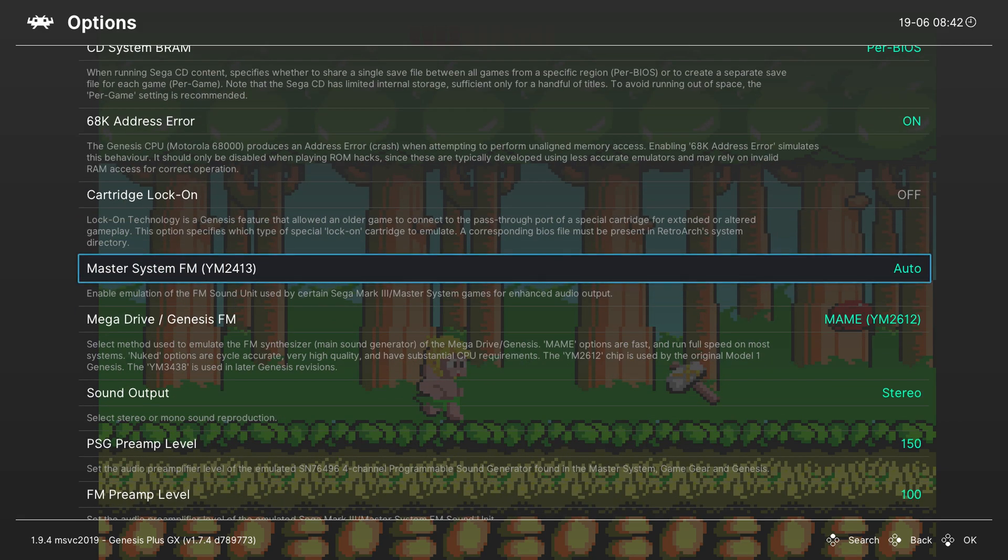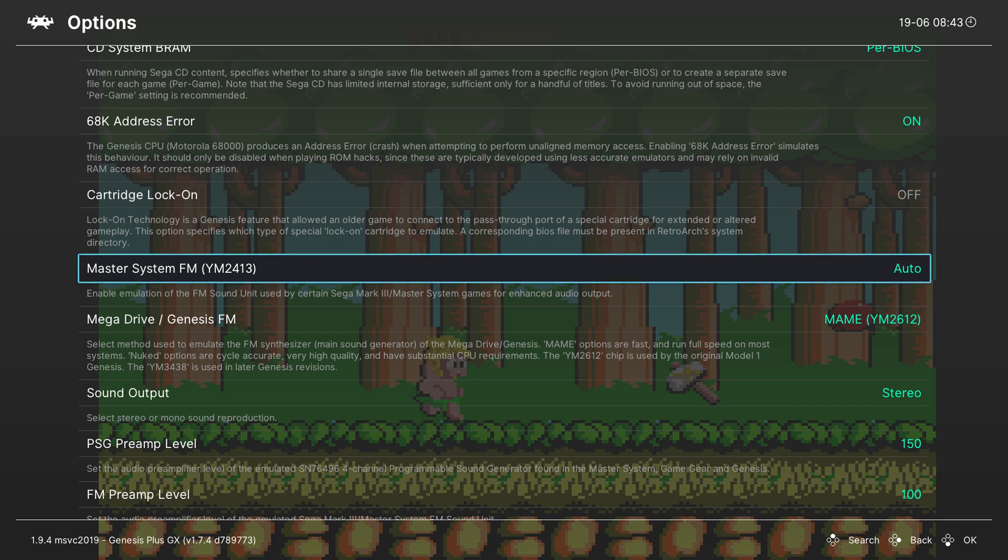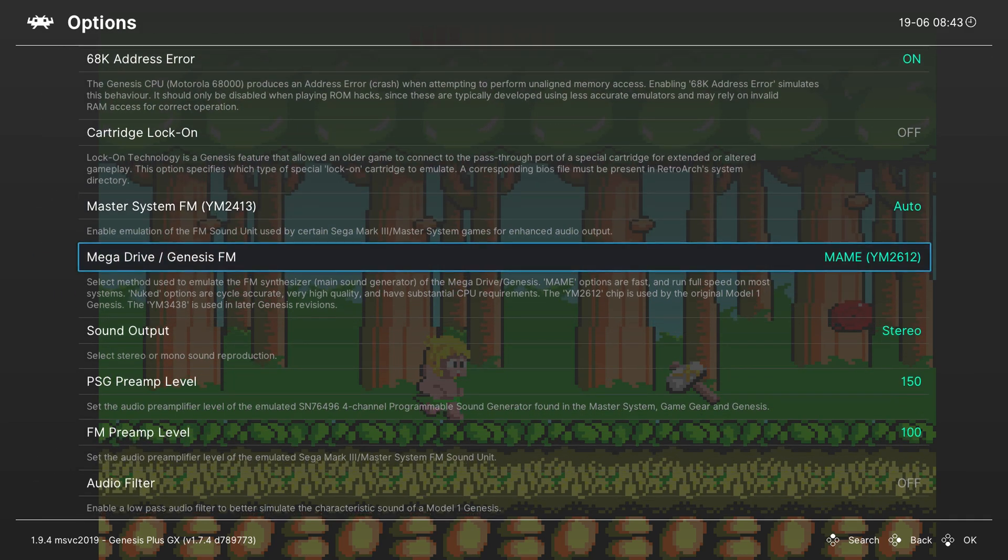Next thing we have is the Master System FM and in brackets YM2413, and this basically enables the emulation of the FM sound unit. This is again set to auto but you can also come in here and turn it on and off depending on what you want to do.